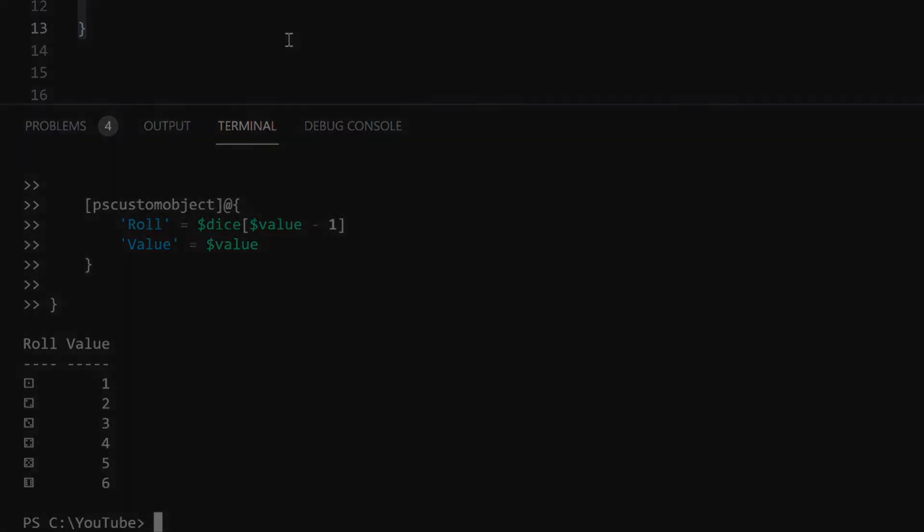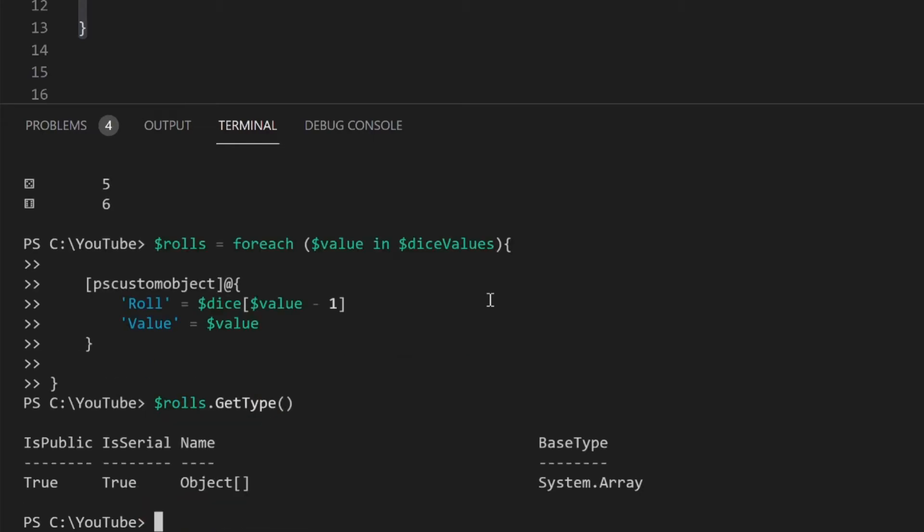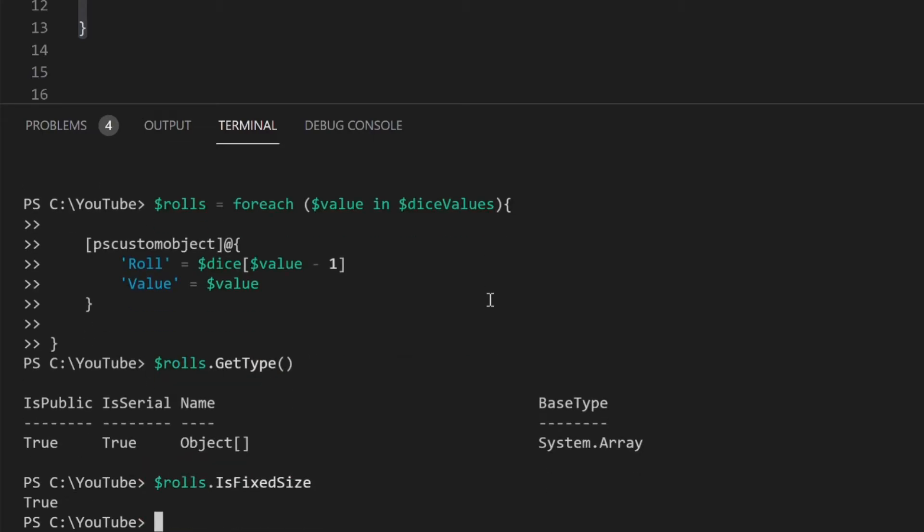The output will be a fixed size array, the same as when I created an empty array and added the objects individually. I'll demonstrate by viewing the object type.